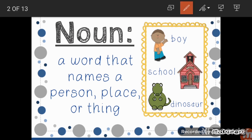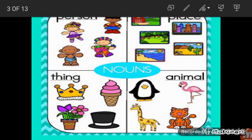Let's start with the concept of noun. I hope you are all very much familiar with this word. A noun is a naming word and it can be the name of a person, place, thing, animal, or anything around you. For example, names of persons include boy, girl, singer, and baby.